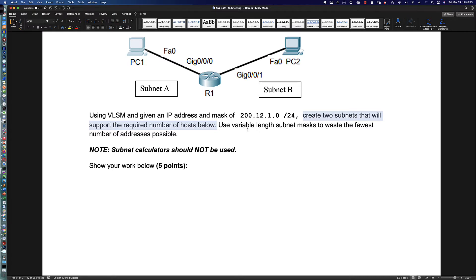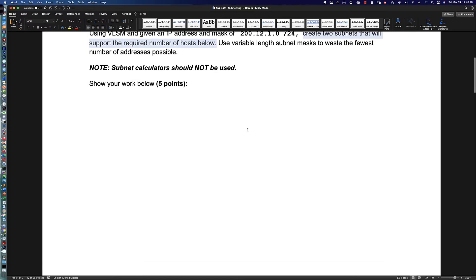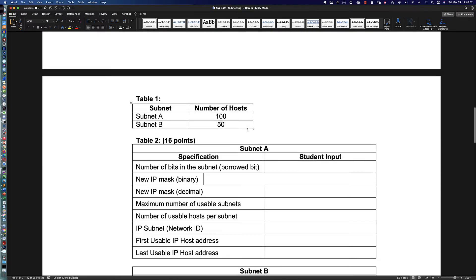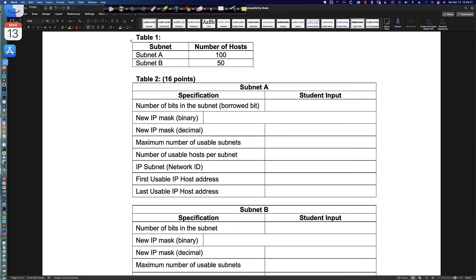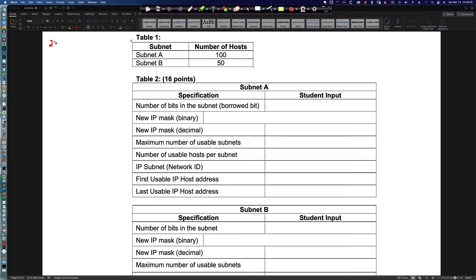Create two subnets that will support the required number of hosts. Use variable length subnet masks to waste the fewest number of addresses possible. So let's write that out: 200.12.1.0/24. Now, 200 is a class C address, and by default in a classful addressing scenario, 200.12.1 would be a class C address. We need two subnets, and the first subnet requires 100 usable host IPs.